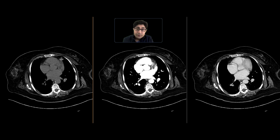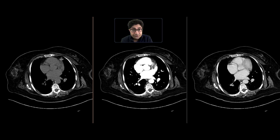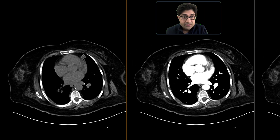This is a patient who comes in with GI bleeding and got a three-phase CT scan of the abdomen and pelvis to further evaluate this.